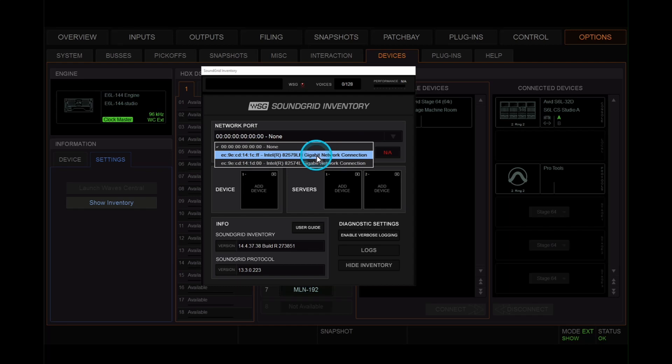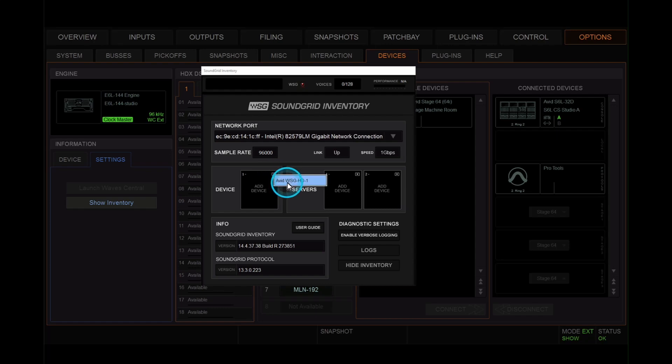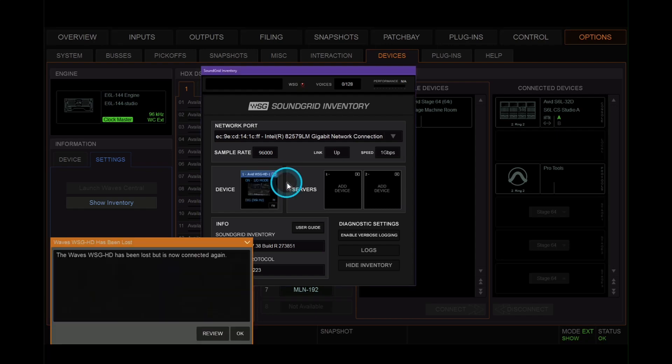Then we need the network card. It's the second one that ends in 79LM. For device, we're going to choose of course the WSG card. Click okay to confirm that.